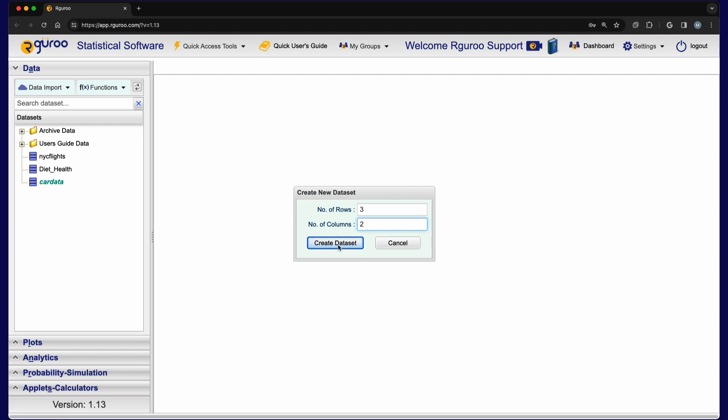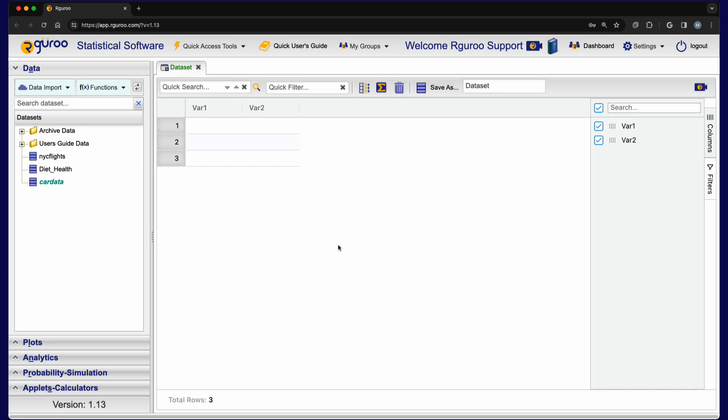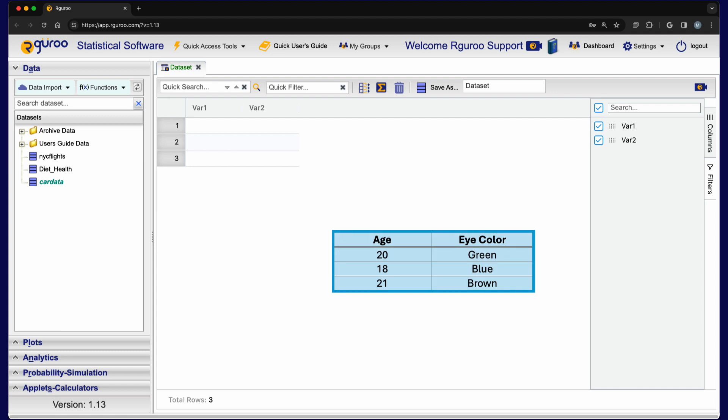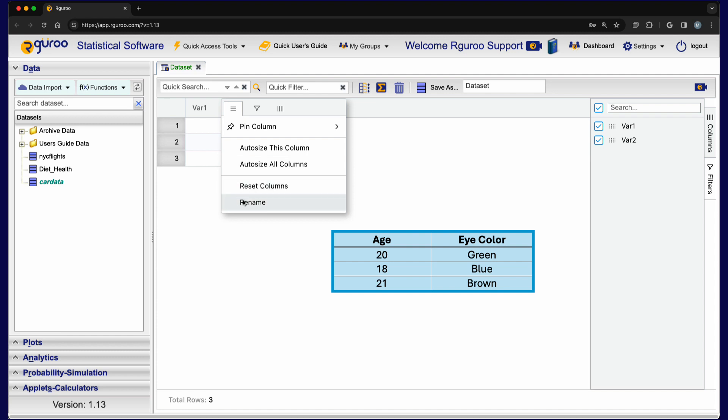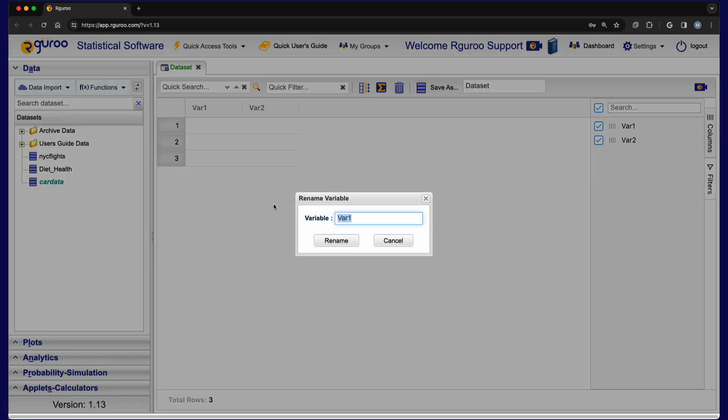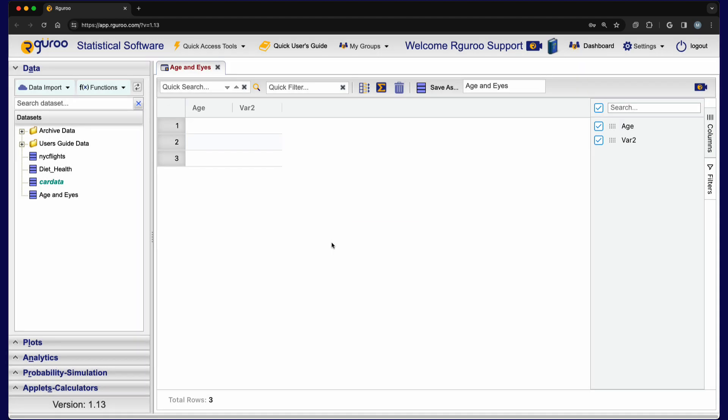Now we are ready to input our data in the 3x2 grid that is created. We begin by inputting our variable names. To do so, we move our cursor to the first column header and click on the hamburger icon that appears. From the menu, we select the rename option, type in age in the text box and click the rename button. We now have input the name of our first variable.